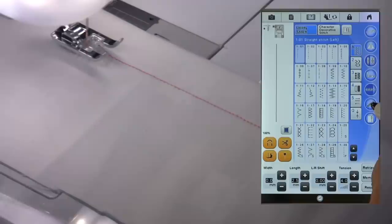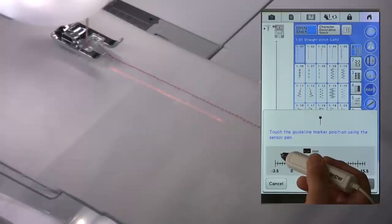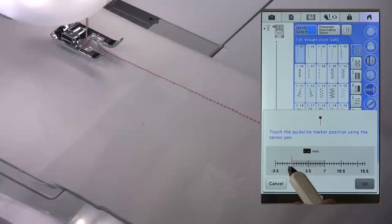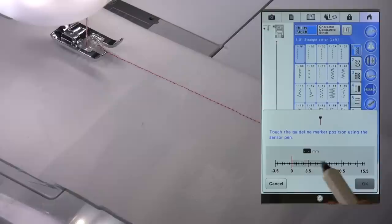I've chosen a left needle position stitch here. And I'm going to use the setting for the guideline marker to enable me to stitch equidistant from some existing stitching that I already have here on the machine.